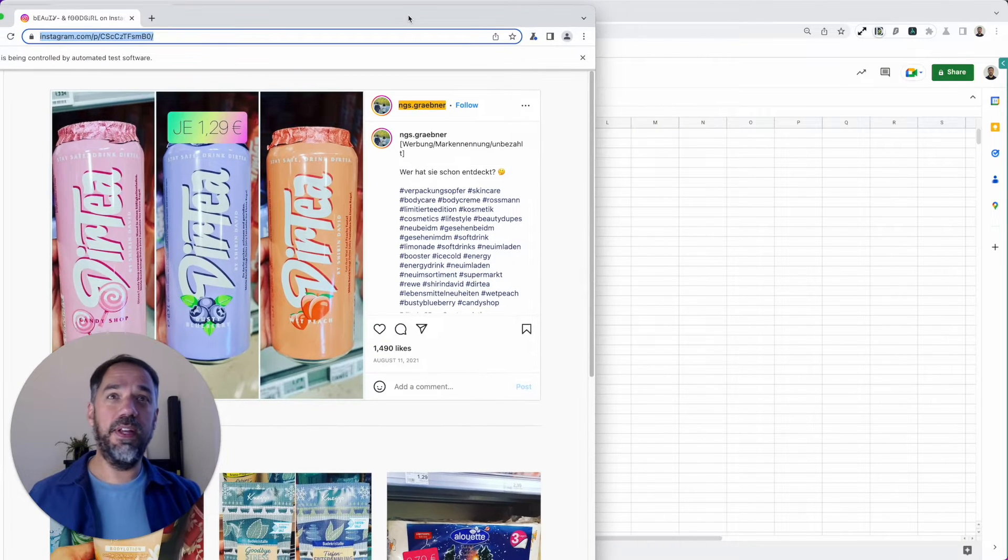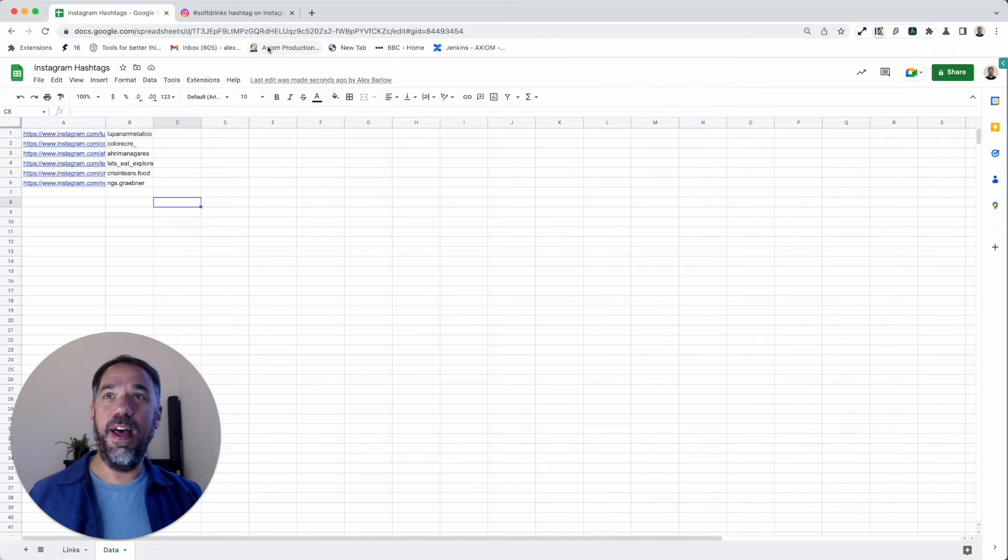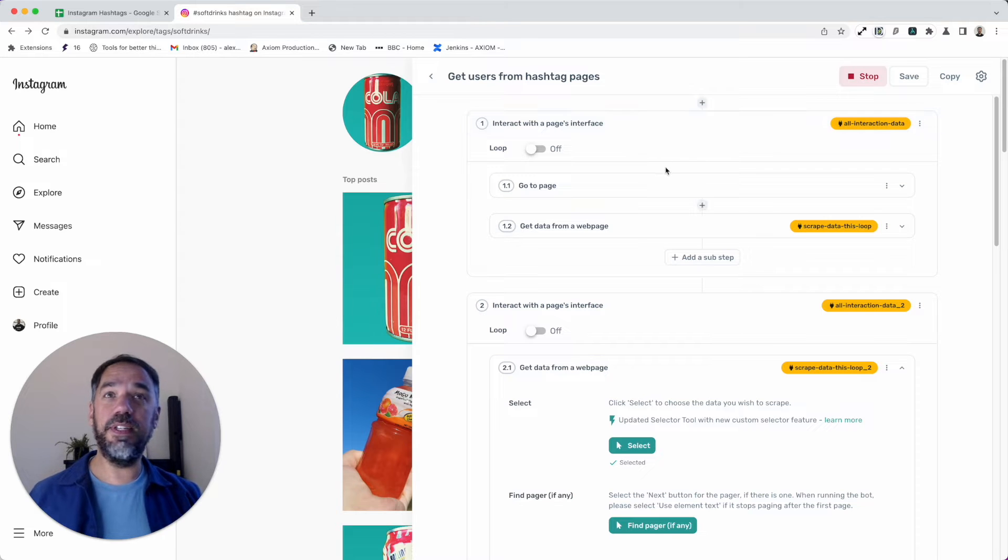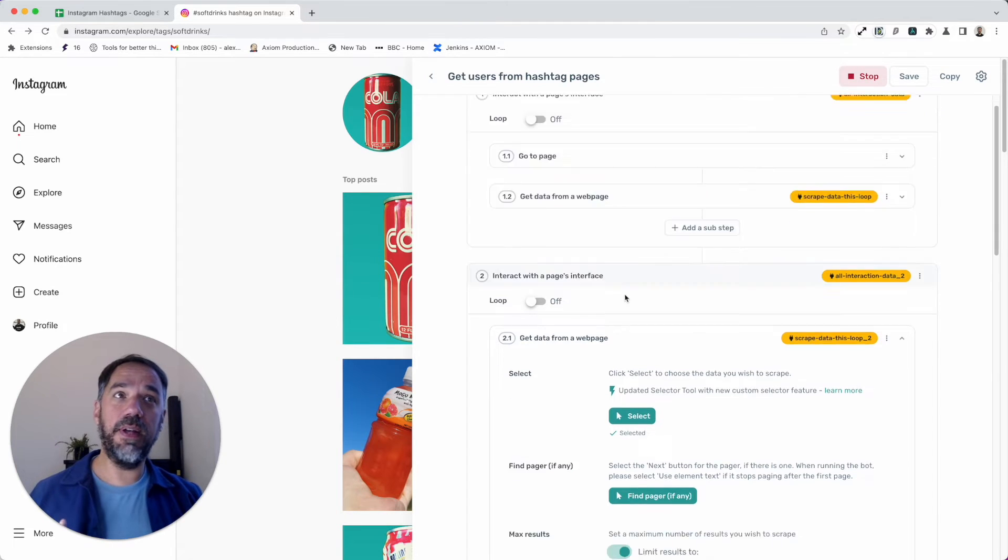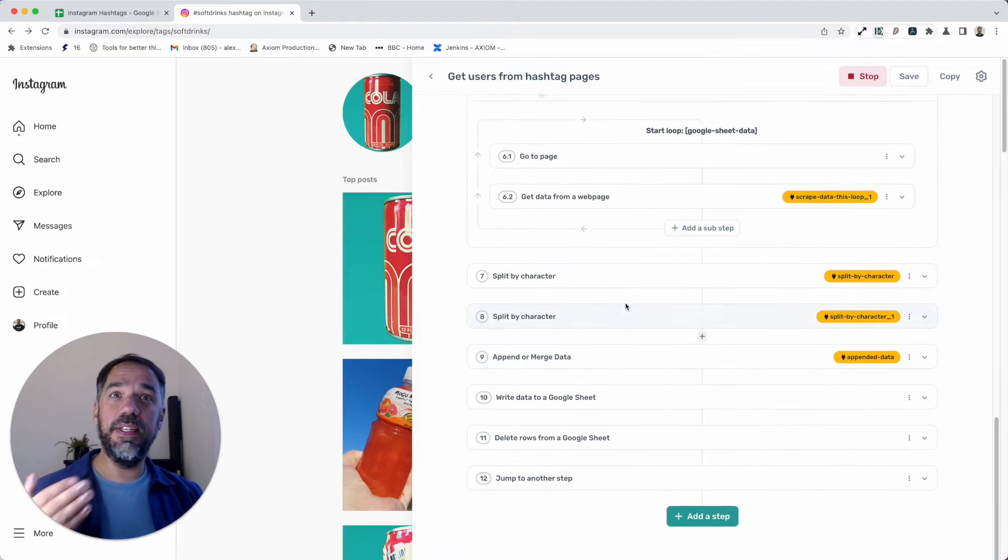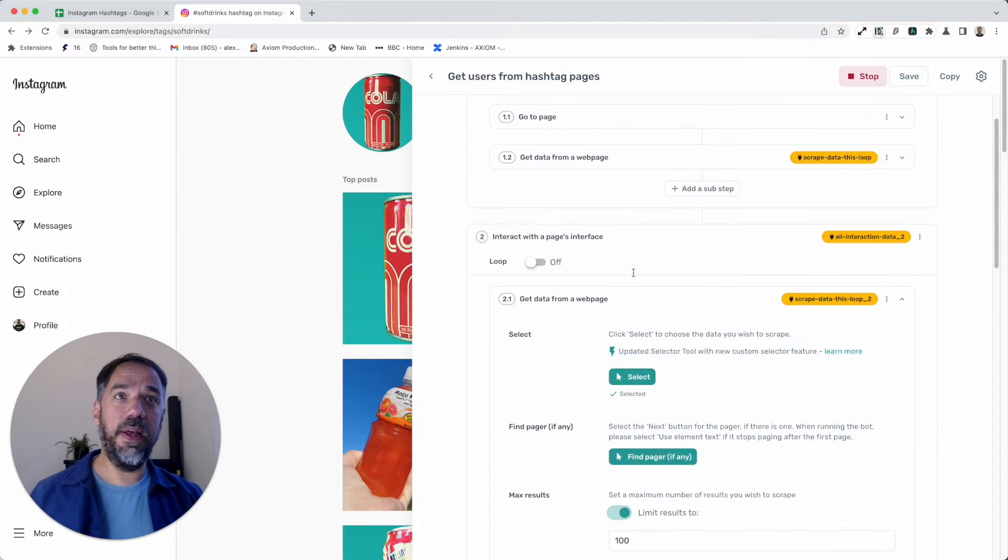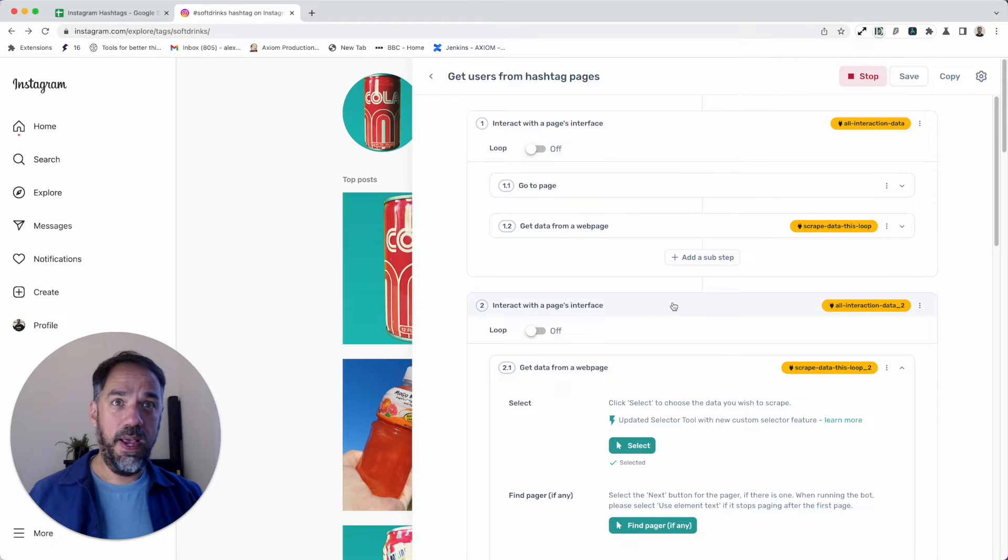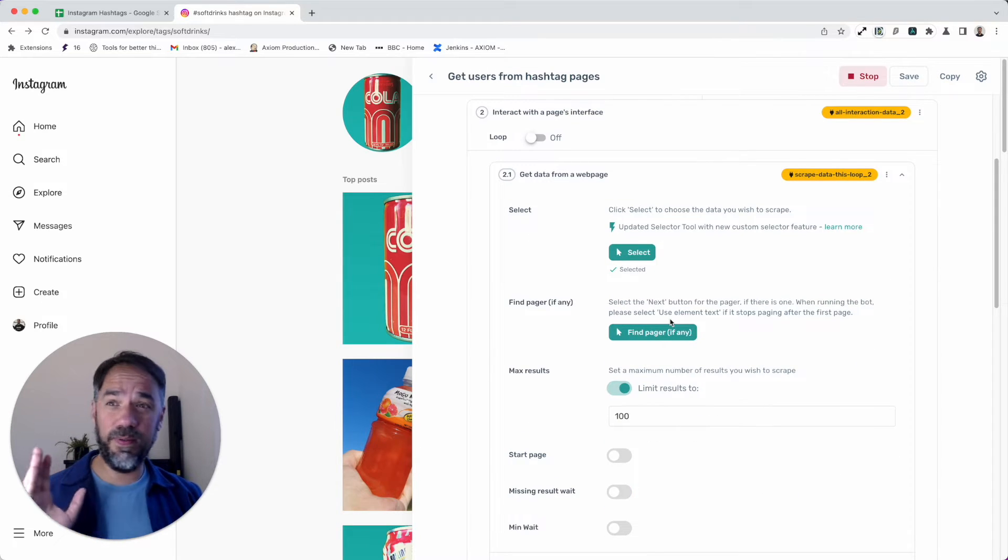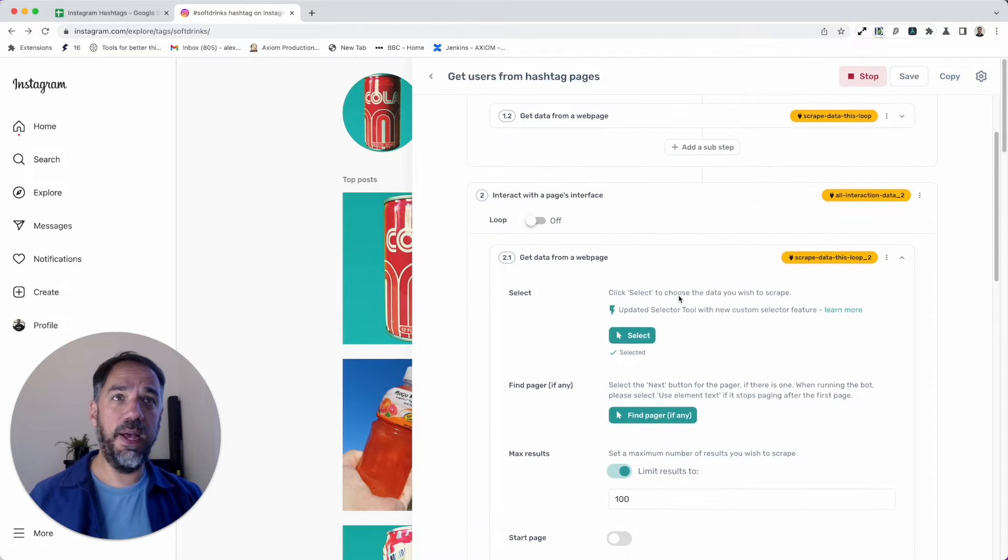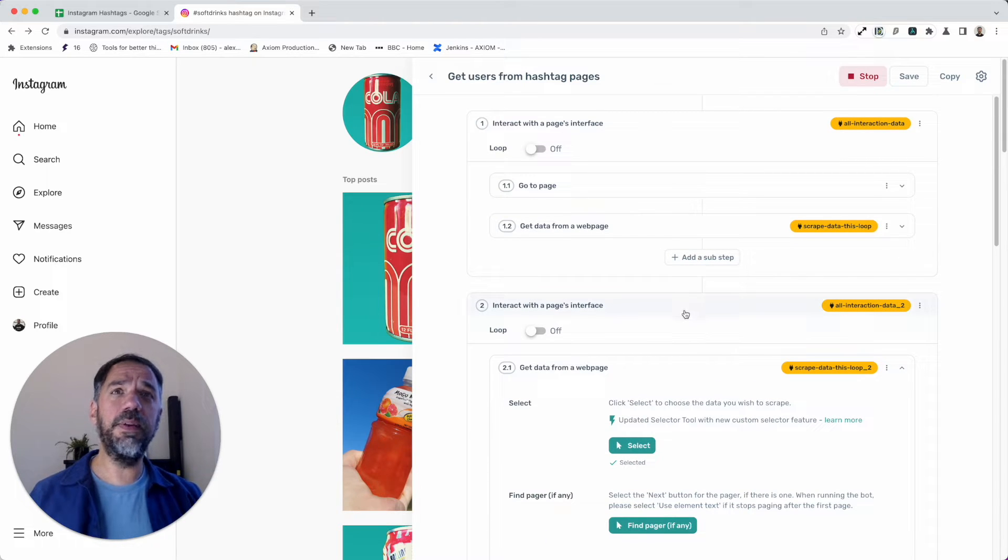I'm digressing. You can see the bot's still running there—that's so cool. Now I'm going to go back to explaining how the bot is set up, walk you through step by step. Remember, this is available as a template on our website. If you go to axiom.ai/templates, just look for the top link.